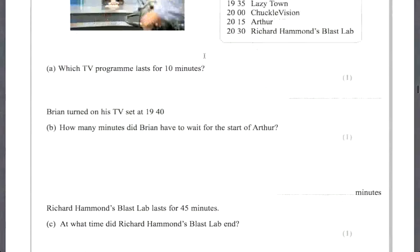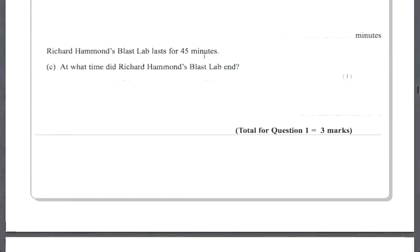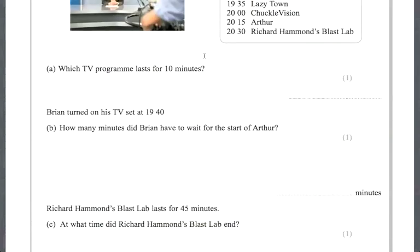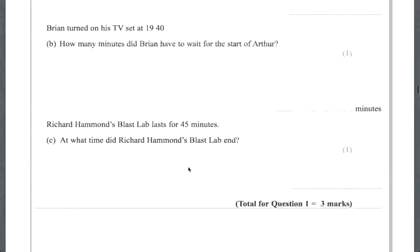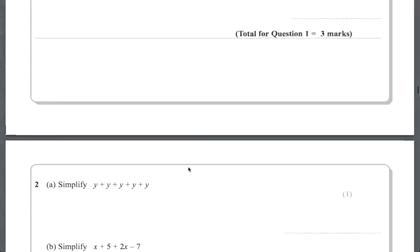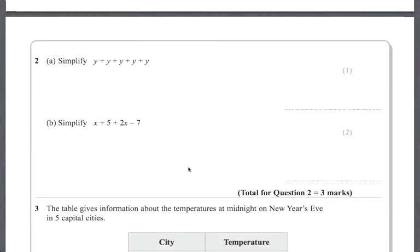There are three parts to this question and each part is worth only one mark. If it's one mark, you can just write down the answer — you don't have to show working. For the first part, I decide which program lasts for 10 minutes and write down its name. For the second part, it says simplify y + y + y + y + y, and that's one mark so I can just write down the answer.